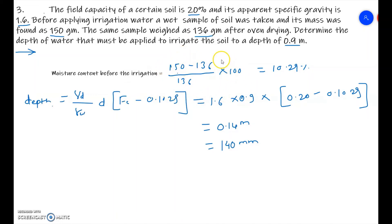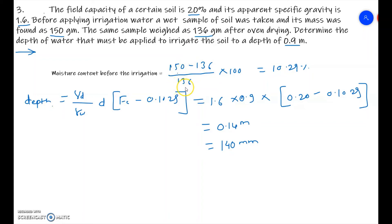The key part here is finding the moisture content. We take a weight sample of soil (150 g), oven dry it to get 136 g, so the water weight is 14 g. Dividing 14 by 136 and multiplying by 100 gives 10.29%. The rest of the calculation follows the same formula as the last problem, giving 140 mm as the depth of water required to bring moisture up to field capacity.